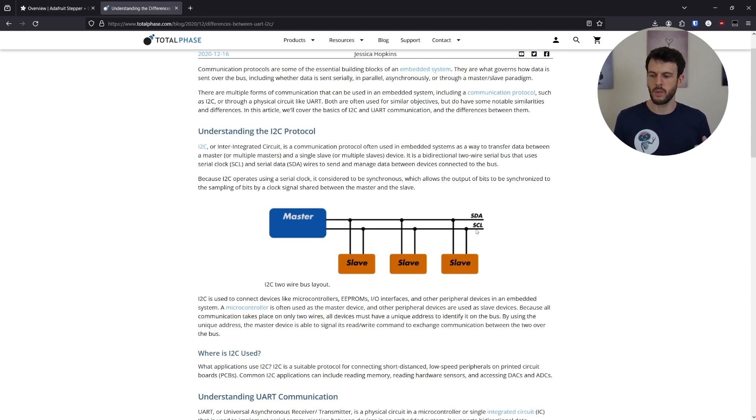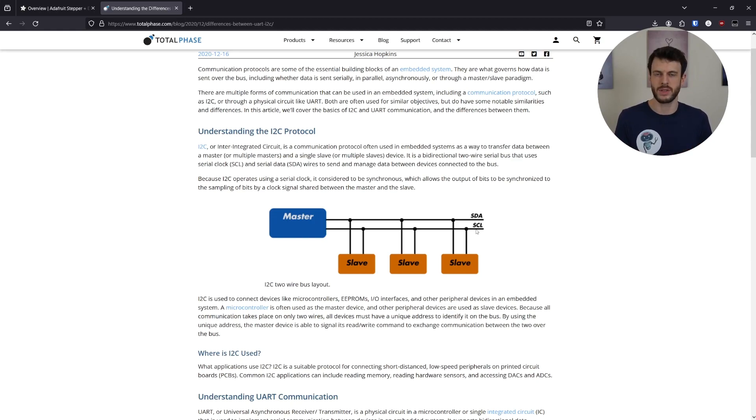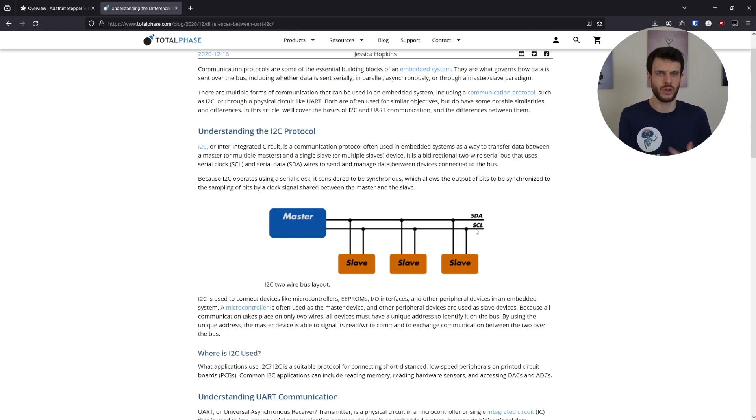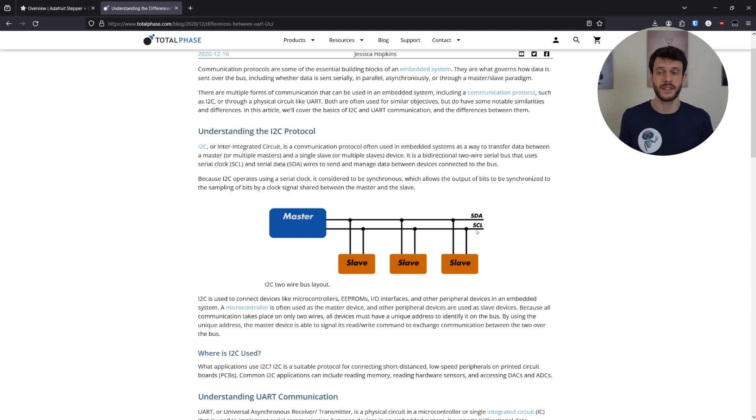So if there's one master sending data and waiting for a response from a slave, how does the slave know when to respond? If there are multiple slave devices, won't they all try and respond at the same time? The answer is they would, if not for an I2C feature called addressing.